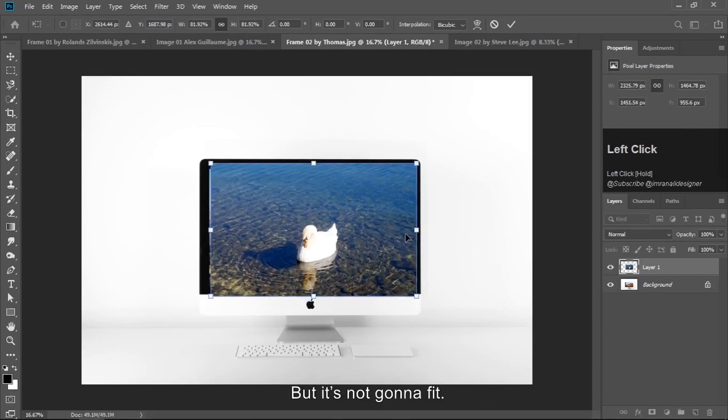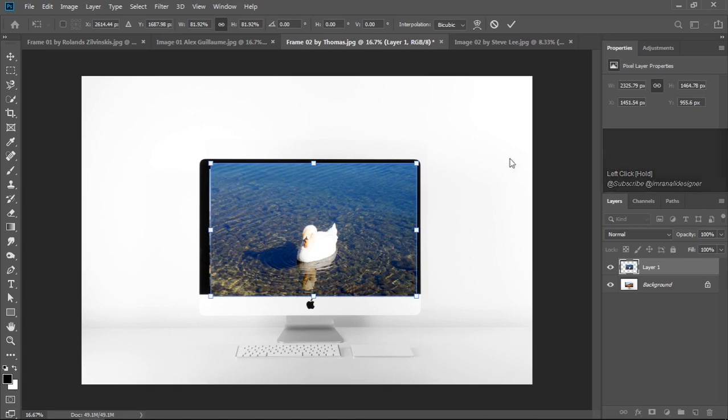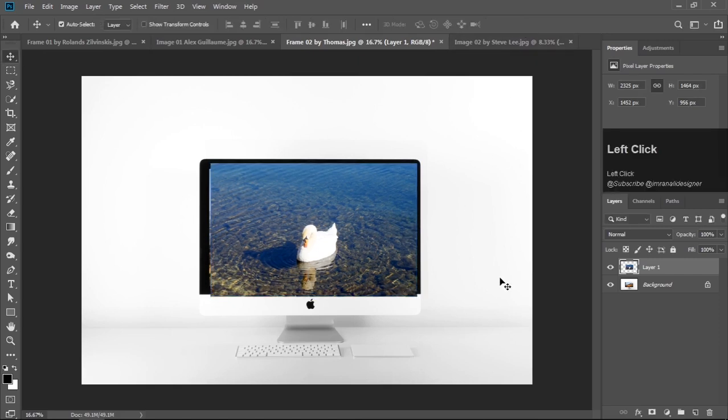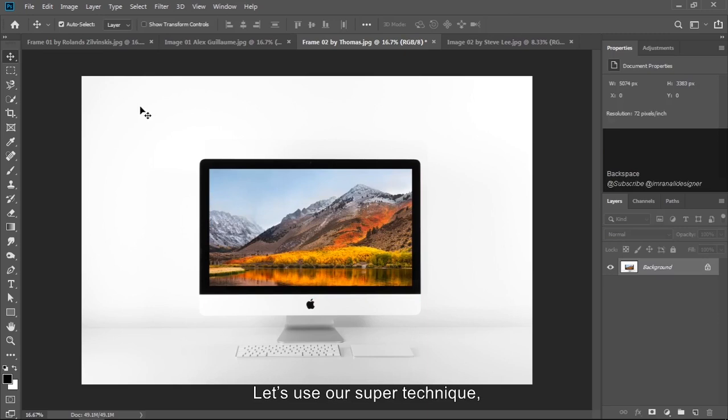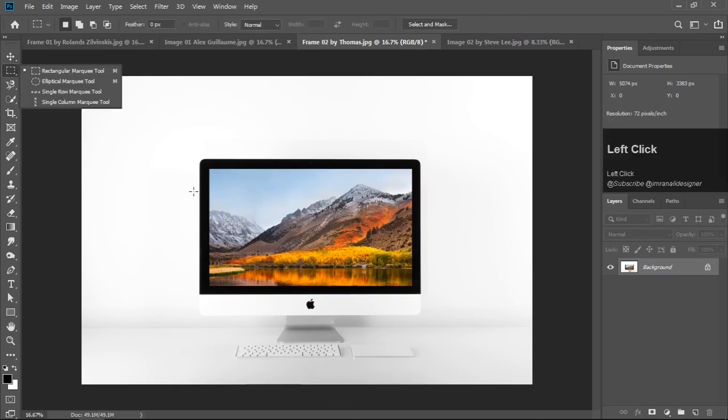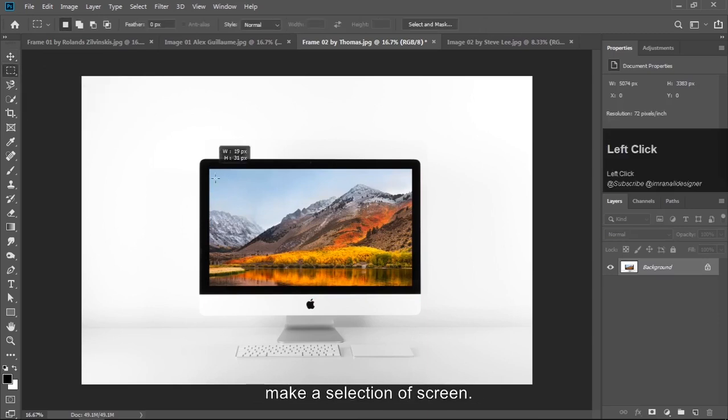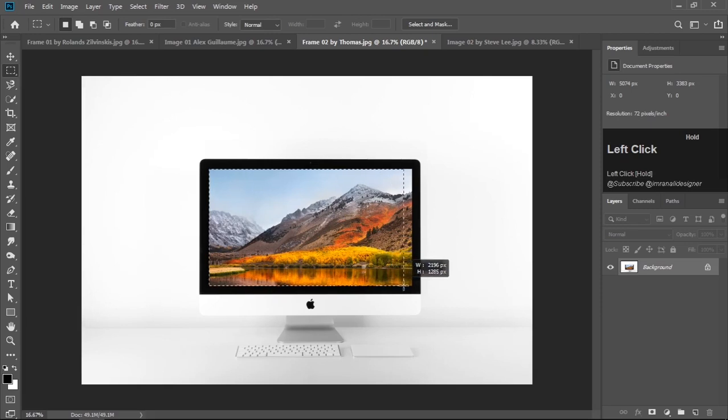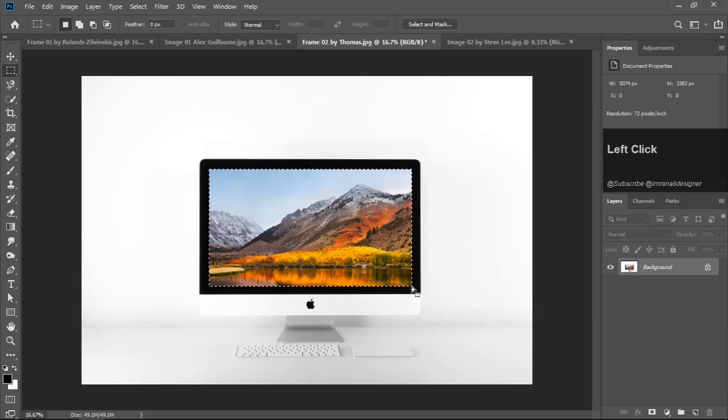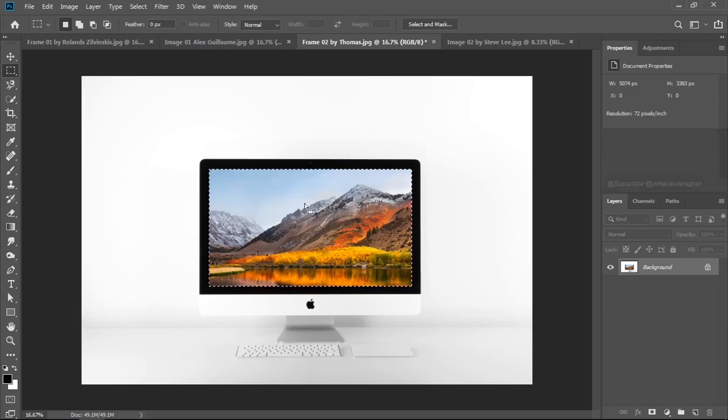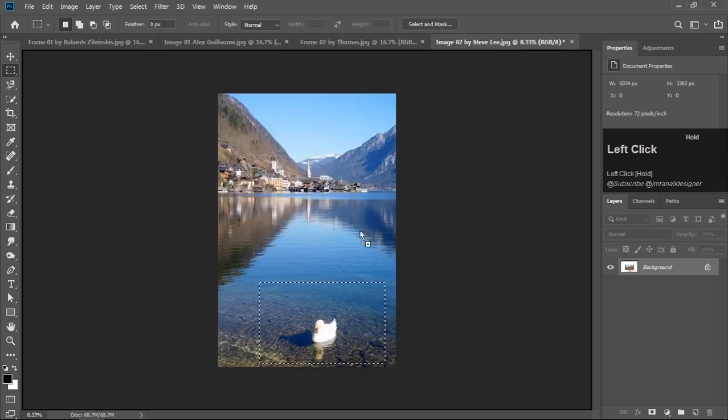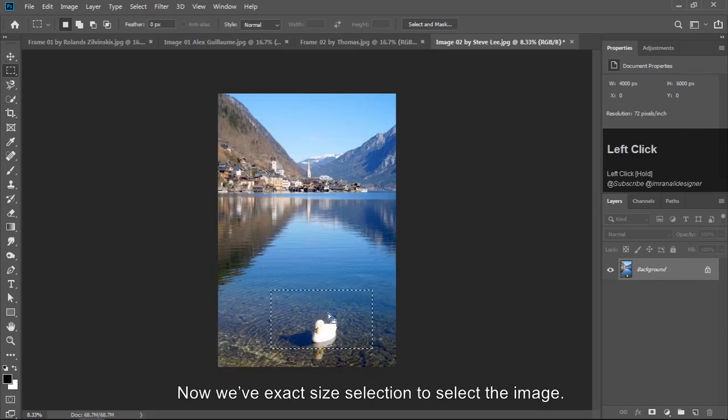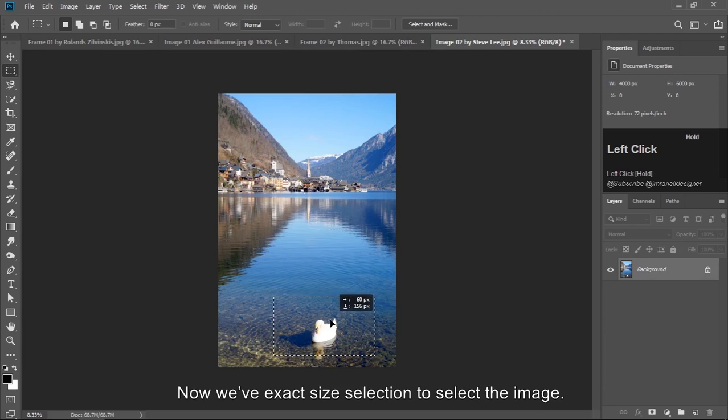But it's not gonna fit. Press Backspace to delete the image. Let's use our super technique. Make selection of screen, drag it to the image. Now we have exact size selection to select the image.